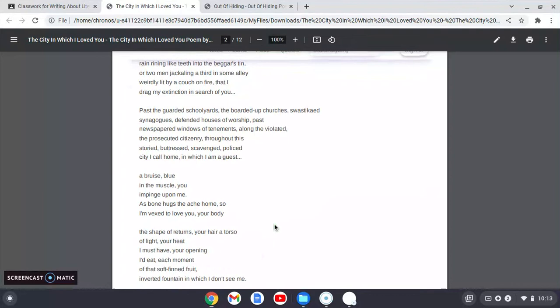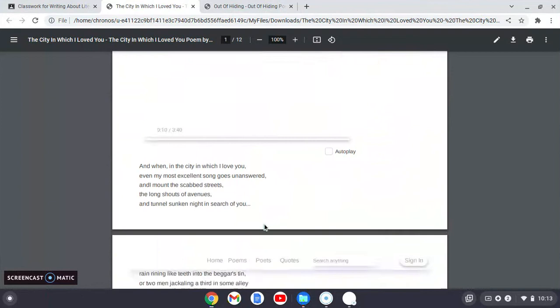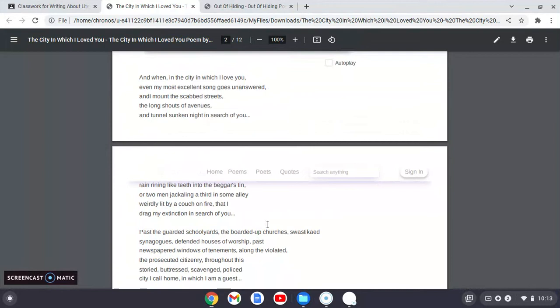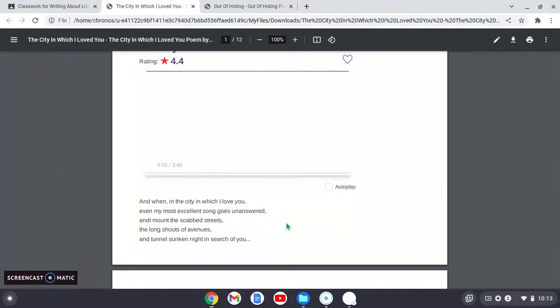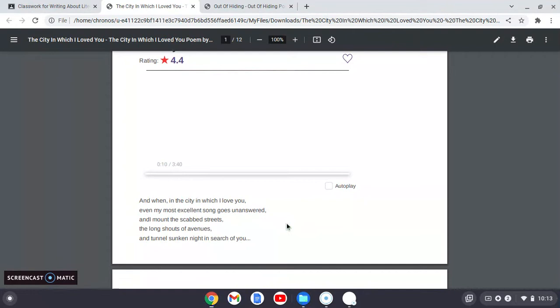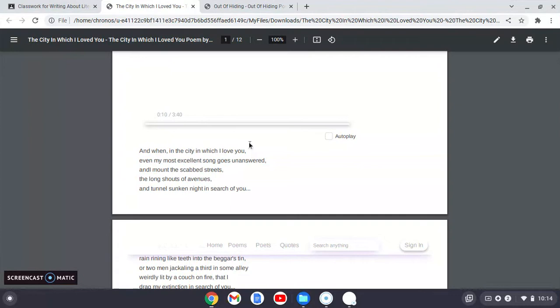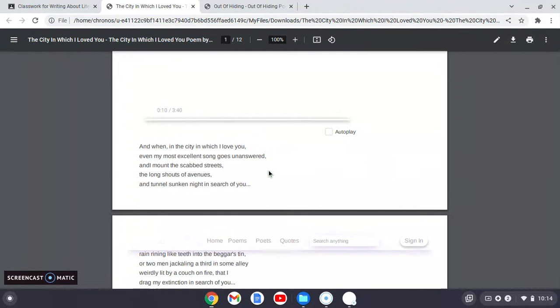And I want you to be overcome by it. I want you to read it out loud, because if you read it out loud, it will just, it's just really what poetry is about. You know, I'll just start it for you a little bit. And when, in the city in which I love you, even my most excellent song goes unanswered, and mount the scabied streets, the long shouts of avenues and tunnels sunk in night in search of you. So there's this you. And so every time we have a poem where there's some kind of an address to a you, we always wonder, is it us? Is it the reader? Is there some specific person who's the addressee here?